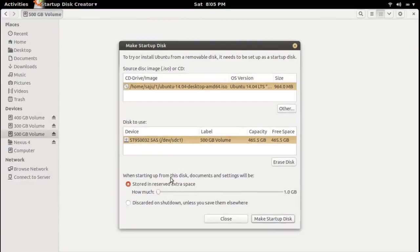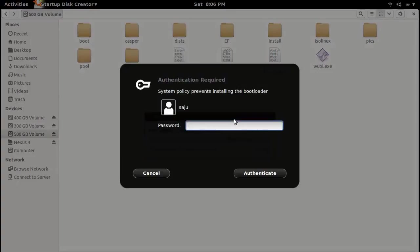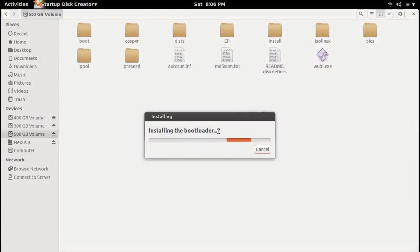If you want to increase the persistence size you can do it, otherwise leave it. Then click on 'Make Startup Disk'. It will start copying files to the USB drive. Enter the password as it needs sudo privilege. Right now it's installing the boot loader.